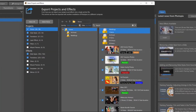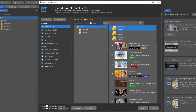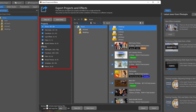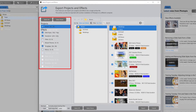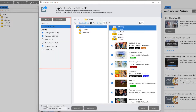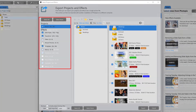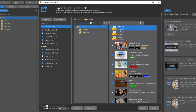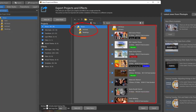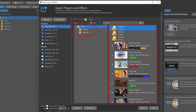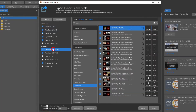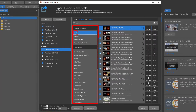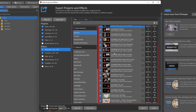This next window has a list of projects and effect types on the left. Creator users will only have Shows listed under the Projects heading. When a project type is selected, the window on the right will show your project groups and individual projects. When an effect type is selected, you'll see categories on the left and individual effects on the right.